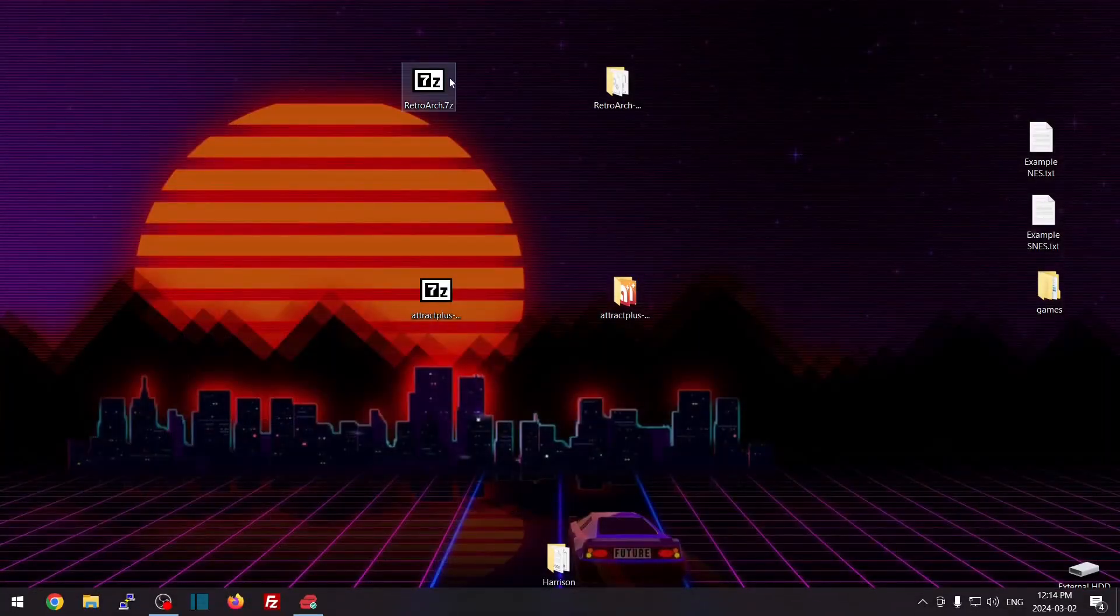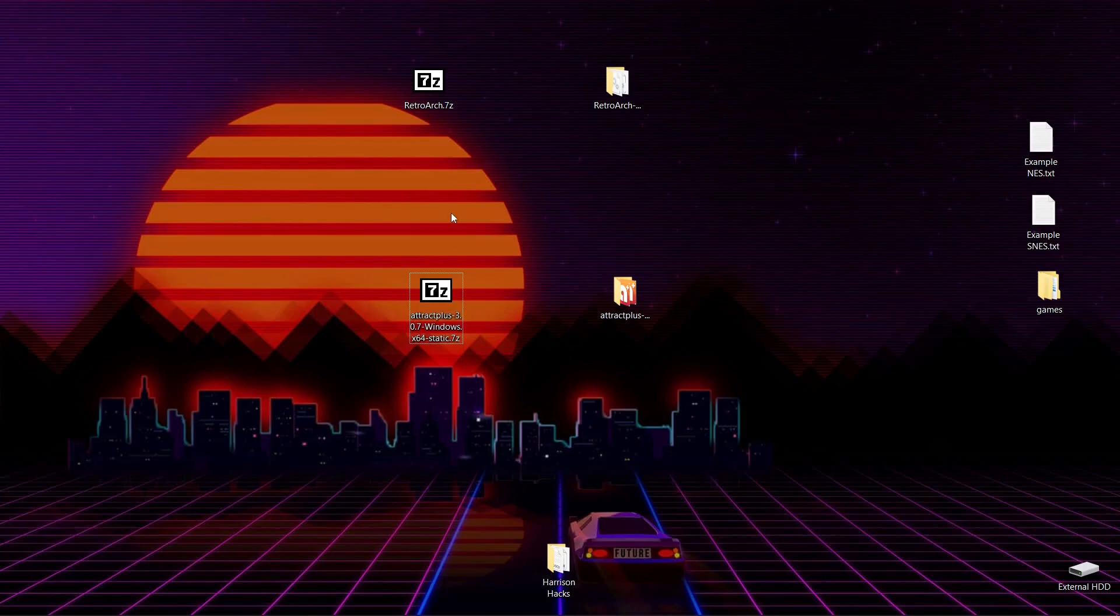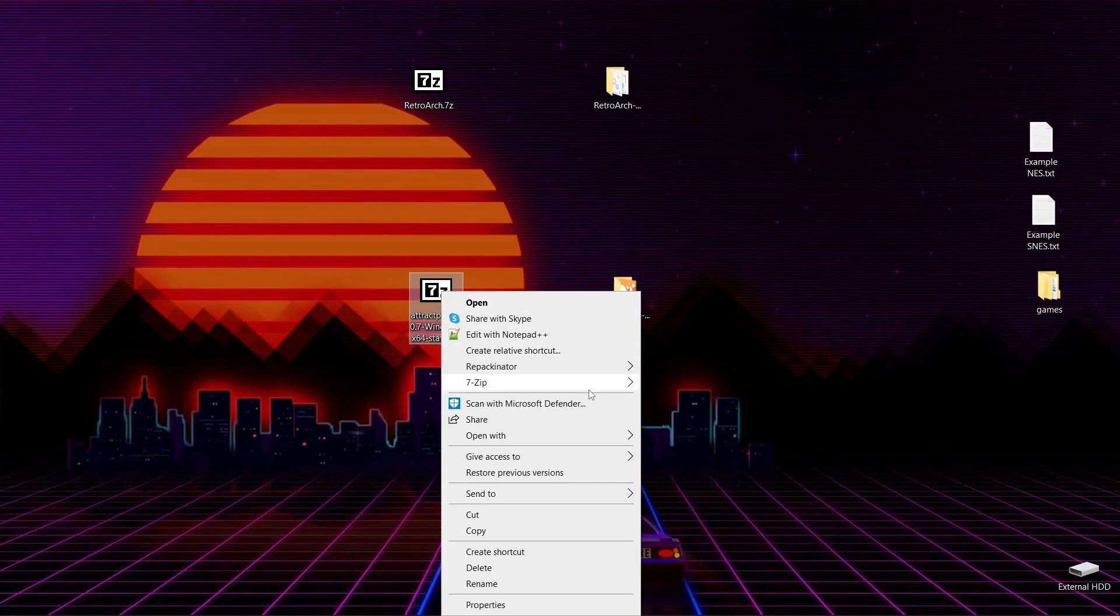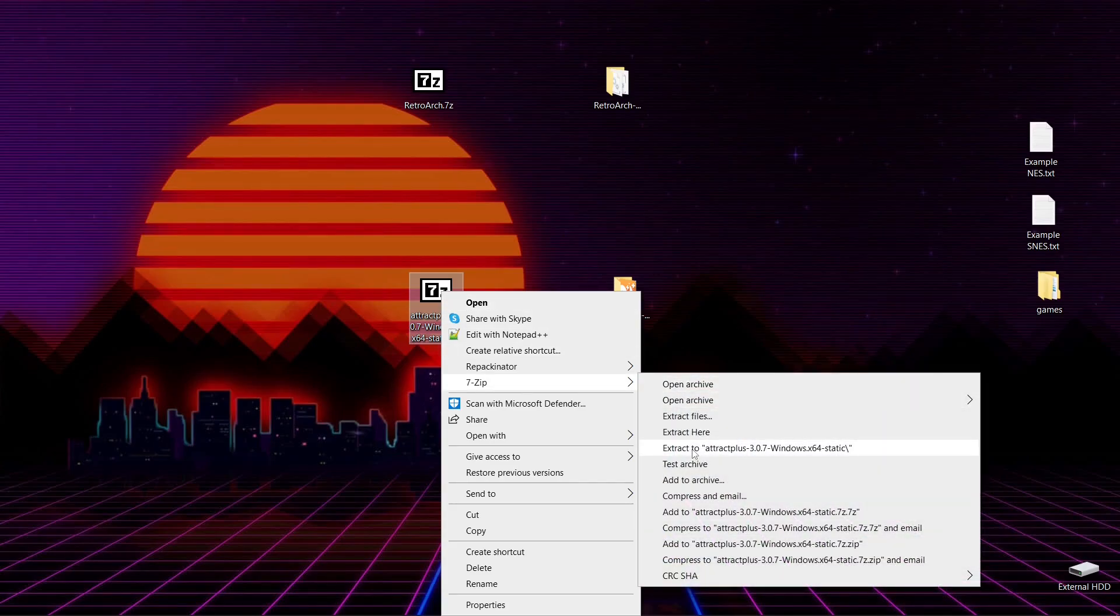So once you have those files, you're going to have two 7-Zip files. Now I will link to 7-Zip in the description of the video as well if you don't have it installed. But what you're going to want to do with Attract Mode is right-click, 7-Zip, and you want to go to Extract To.